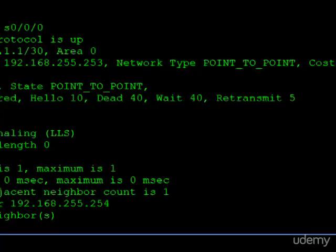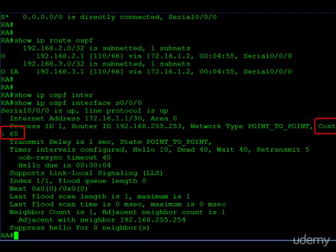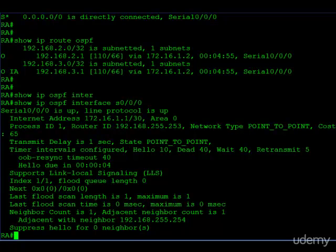And then also we learn the cost, the OSPF cost of this interface, and here it's 65. Also if we go down a little bit, you can see the configured hello interval, which is 10, and the configured dead interval, which is 40.